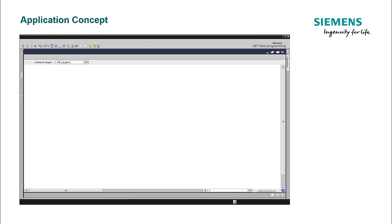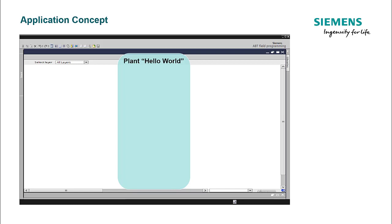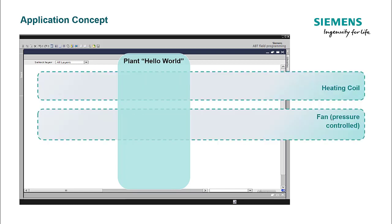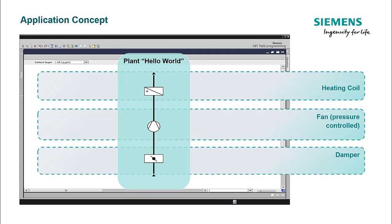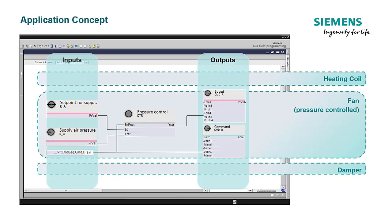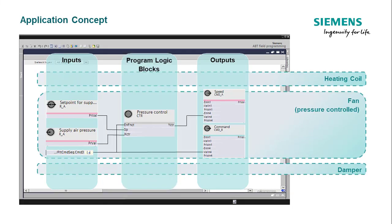This is how the simplified air handling unit 'Hello World' — one of the plant examples from the library — looks like. It consists of three stripes depicting three aggregates: a damper, a pressure-controlled fan, and an electric heating coil. We expand the fan to show the vertical grouping of the function blocks. The inputs are arranged on the left and outputs on the right, with the program logic blocks in the center, ensuring a systematic data flow representation.